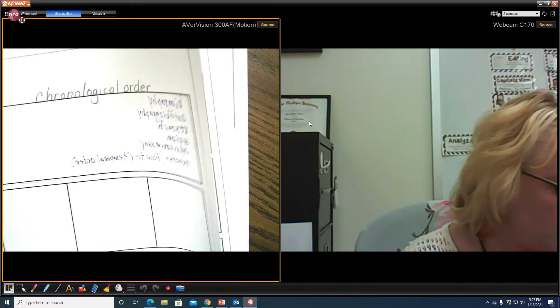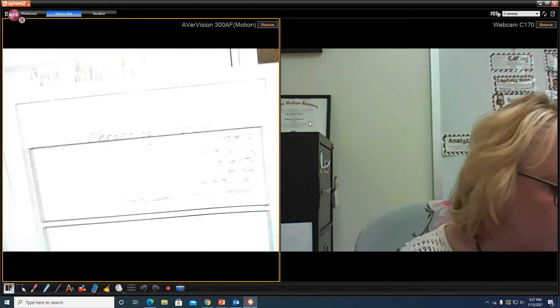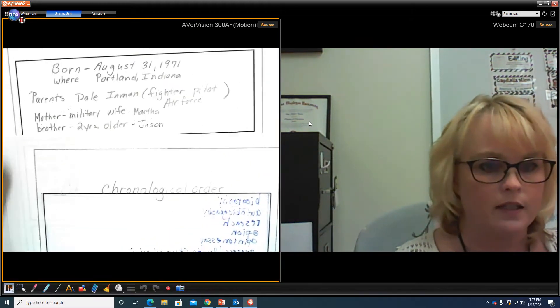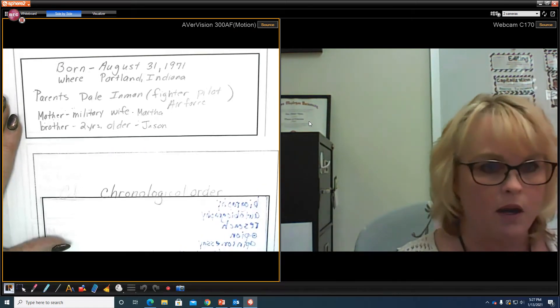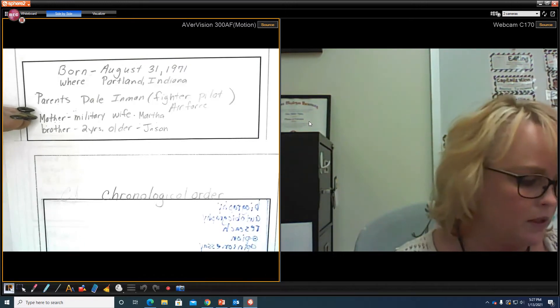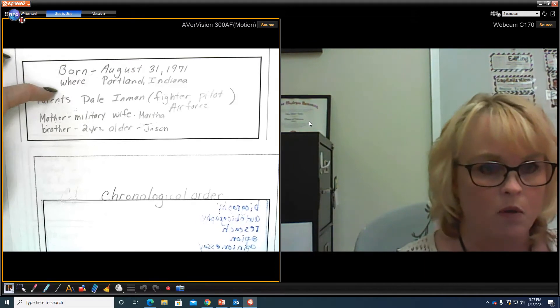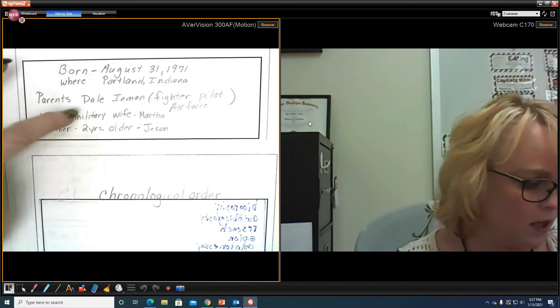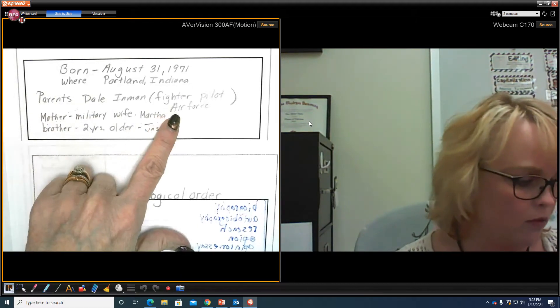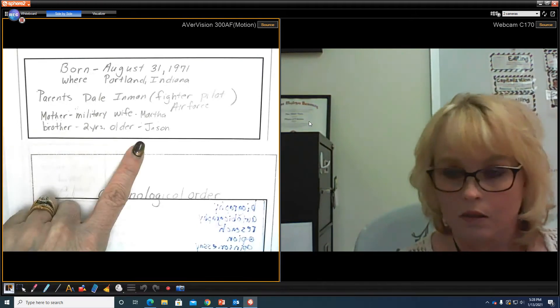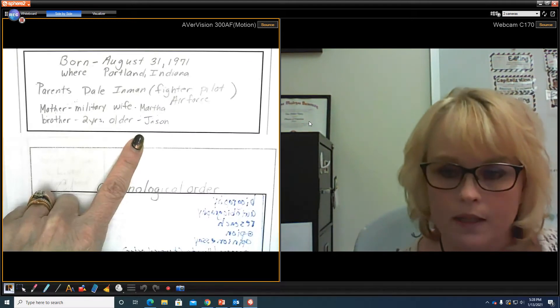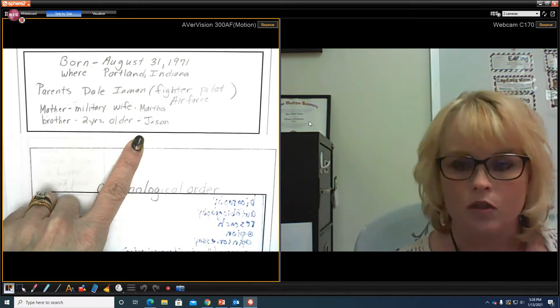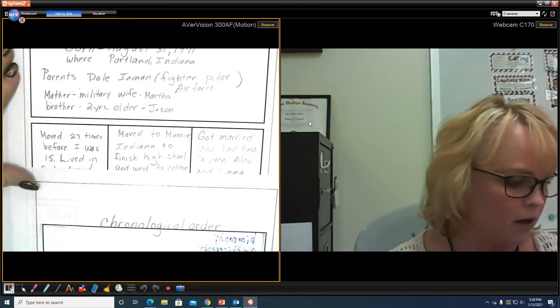So I'm going to show you what I did. I went ahead and used chronological order, and I did a little bit of planning for my autobiography. So if I was to write an autobiography, for my introduction in my beginning, I would say when I was born, where I was born. I would say who my parents were. My father's Dale Inman, he was a fighter pilot in the Air Force. I'd say who my mother was, and I'd say who my brother was. A little bit of information about him, just kind of jot those things down. Because remember, in the planning stage, you don't write complete sentences, you're just kind of gathering your ideas, and what would go in the first introduction paragraph.